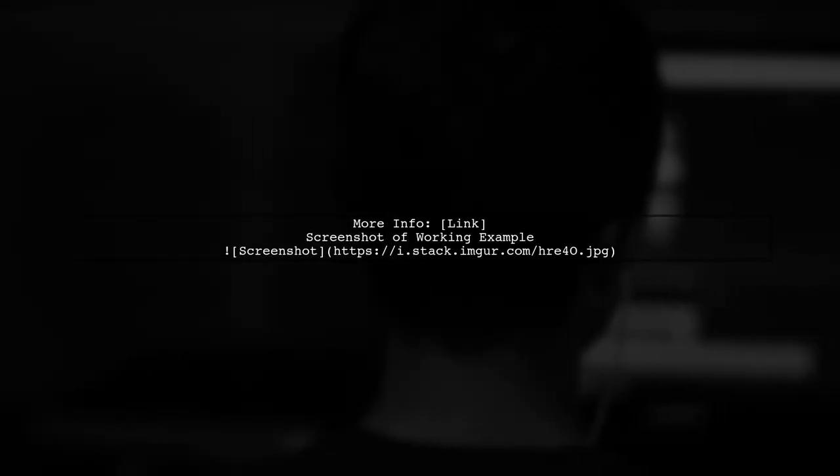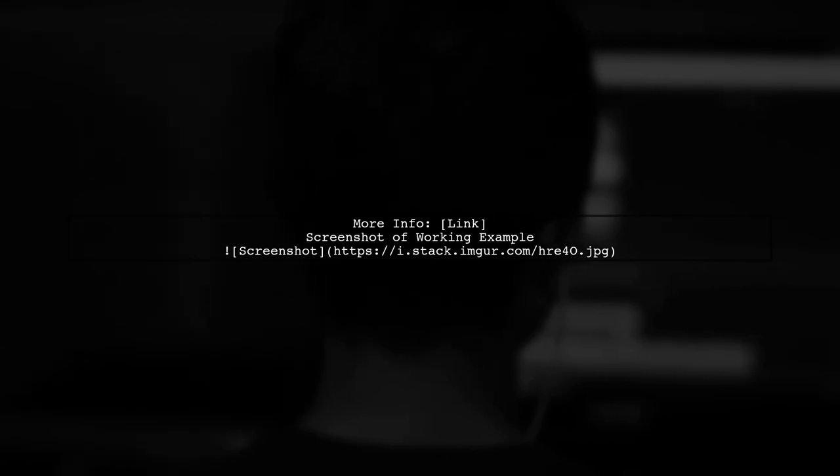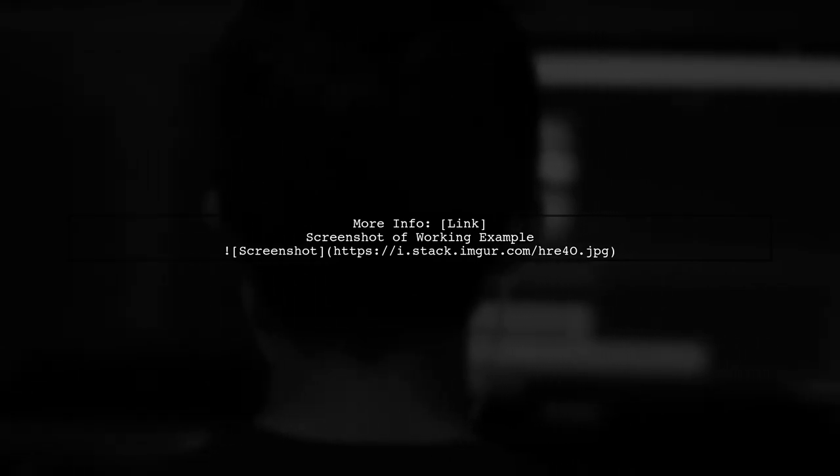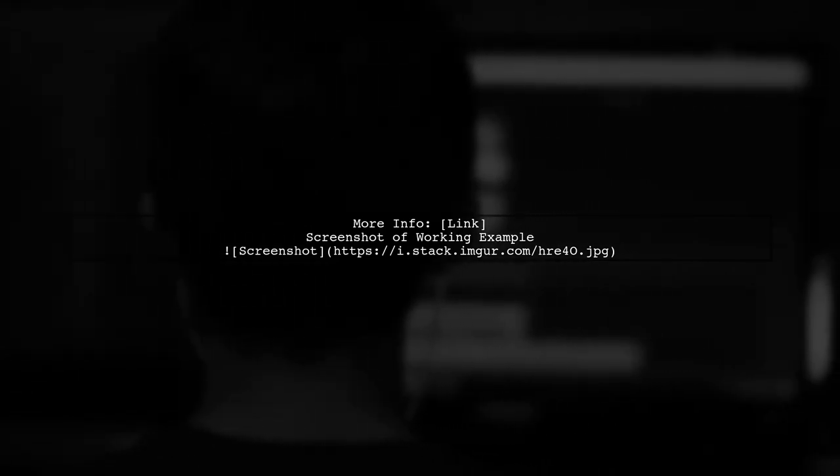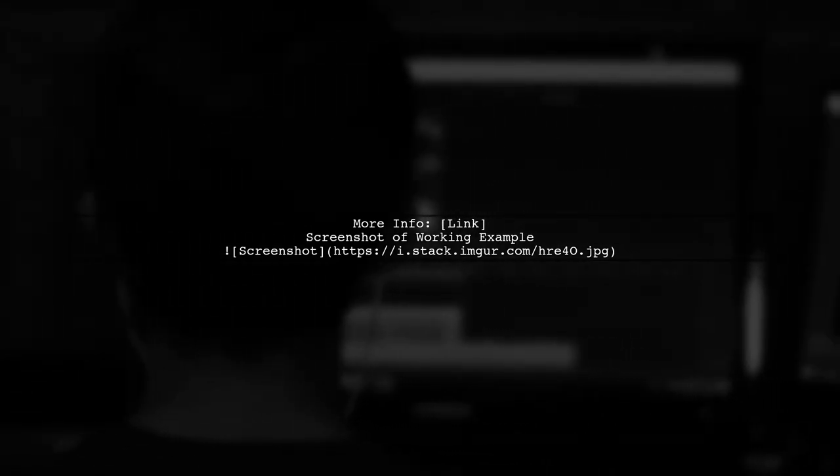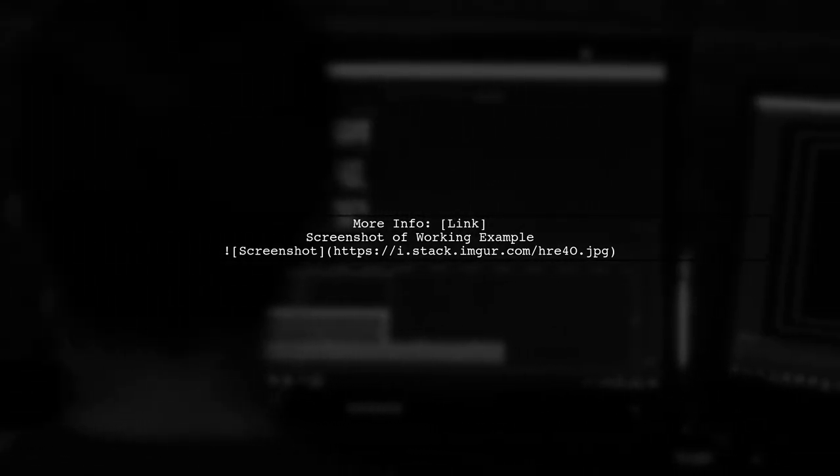For more information on QueryToStruct, check the provided link. Here's a screenshot showing it in action.